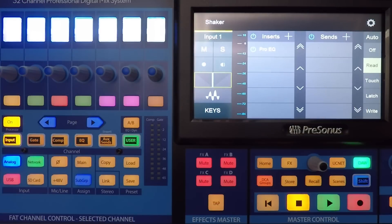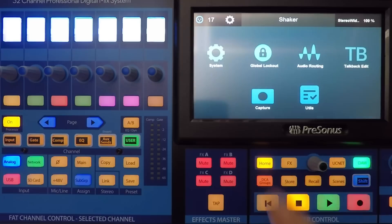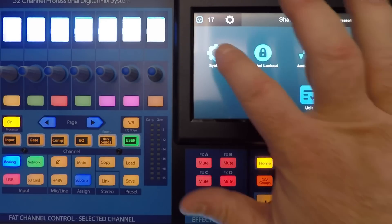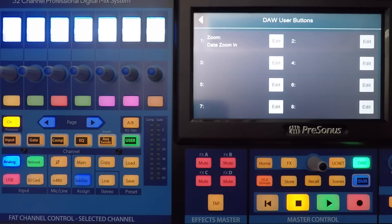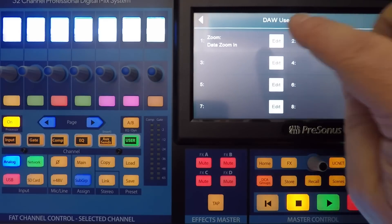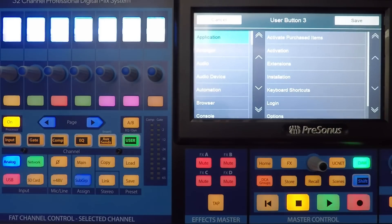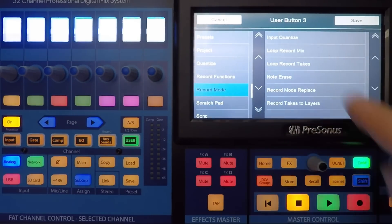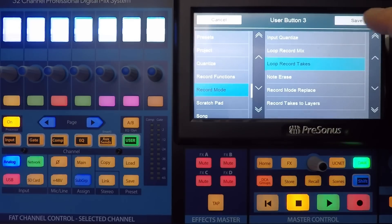The user function buttons can be assigned to any key command in Studio One. To program a command while DAW mode is active, press the home button, then touch the system icon on the touchscreen, then touch the user assign buttons icon. Assign functions to any of the eight user function buttons by pressing the edit button next to the corresponding user function button name on the touchscreen.